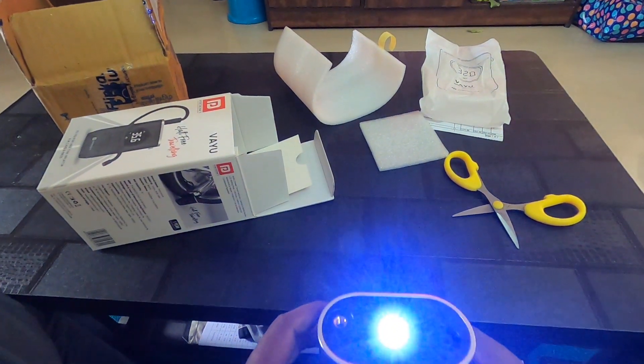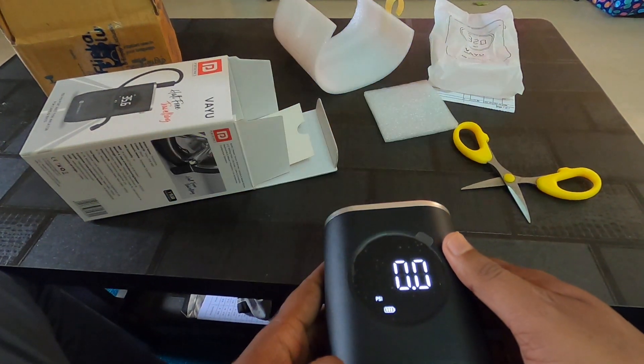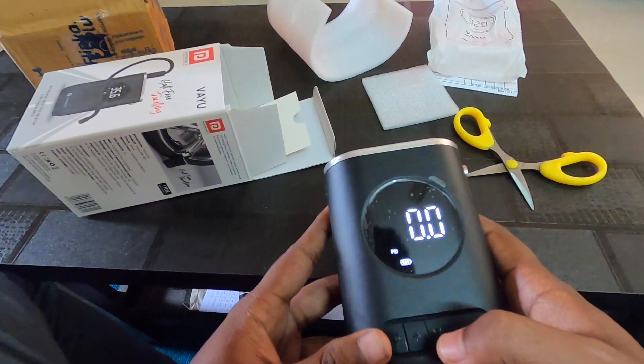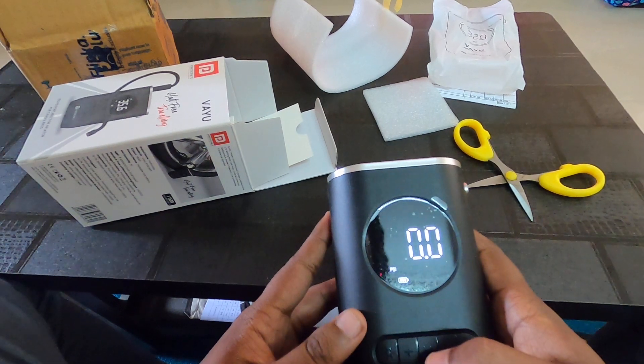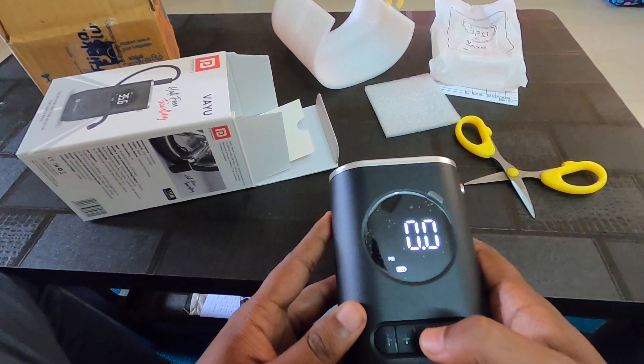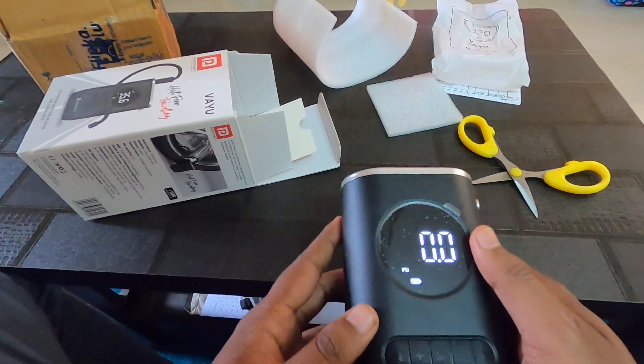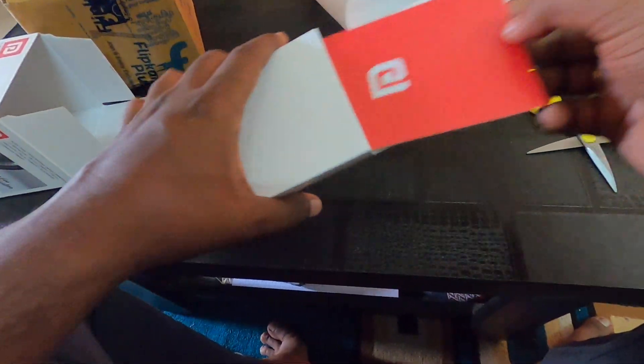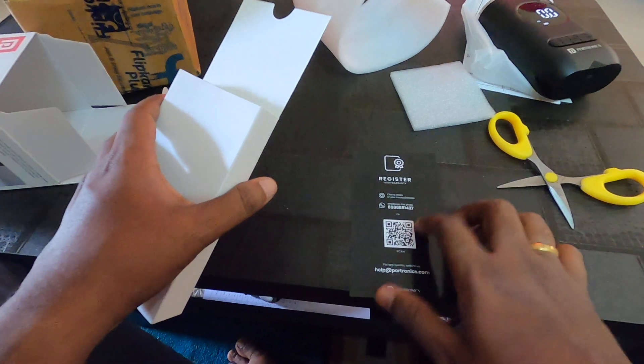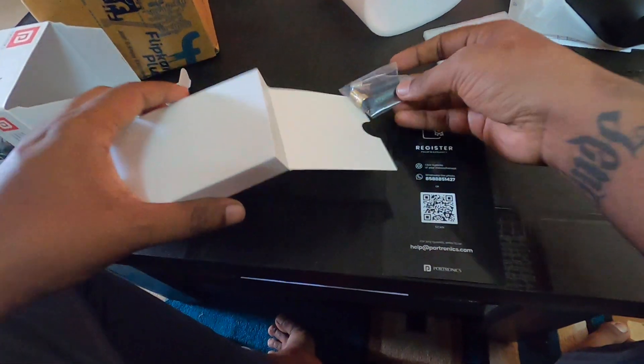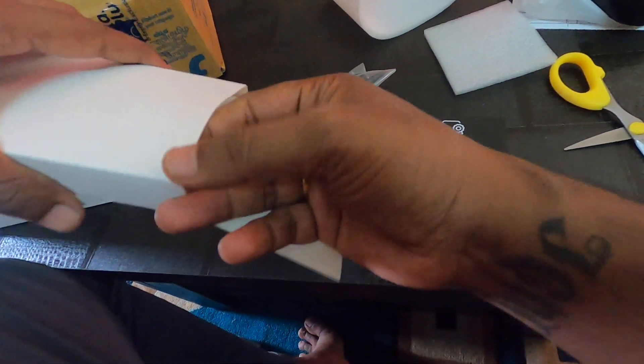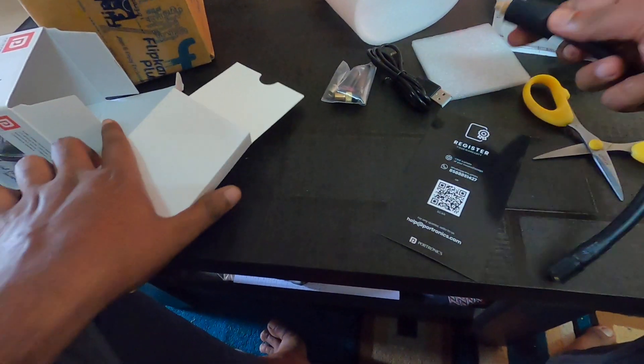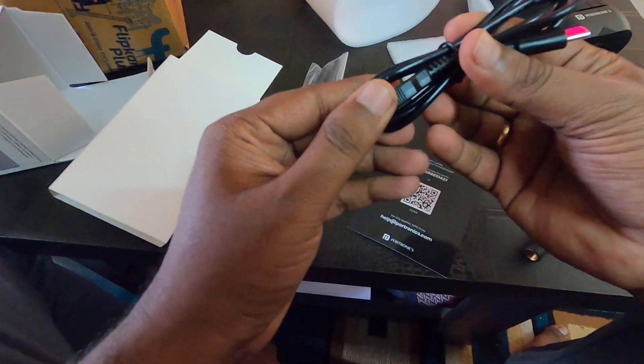It's also got a warranty of one year. You can claim it here. This is a warranty card and it's got other user-friendly features. Here you have the C-type charging port.